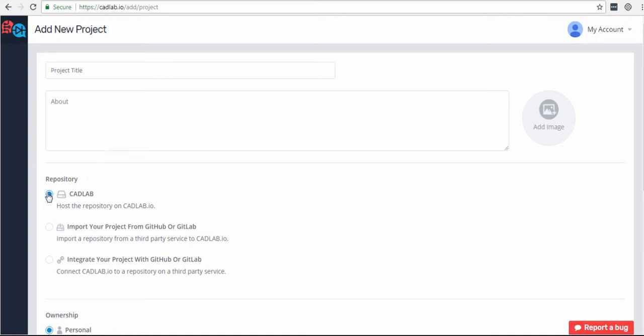You can host them directly on Cadillab, you can import your projects from GitHub, or integrate your GitHub projects into Cadillab. If you're planning to use both of these platforms, we recommend using the latest option so you can keep your project synchronized.